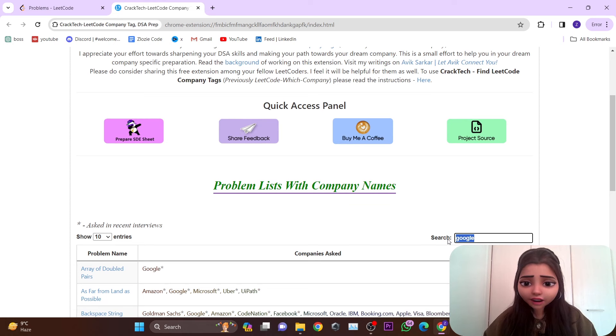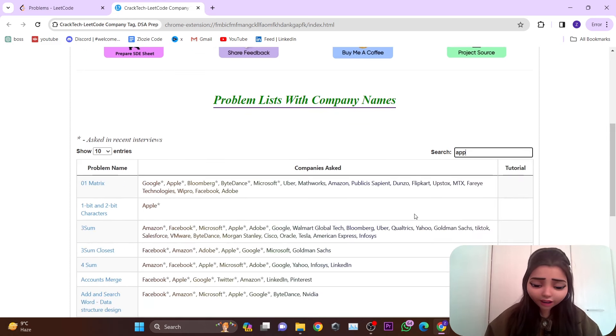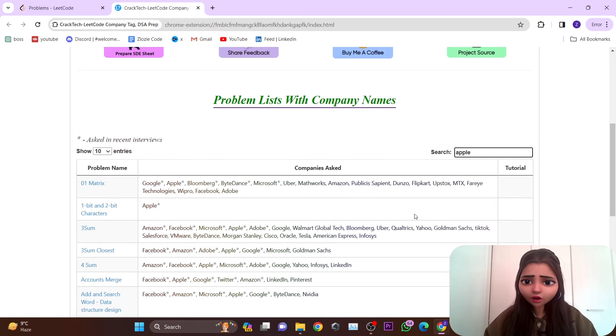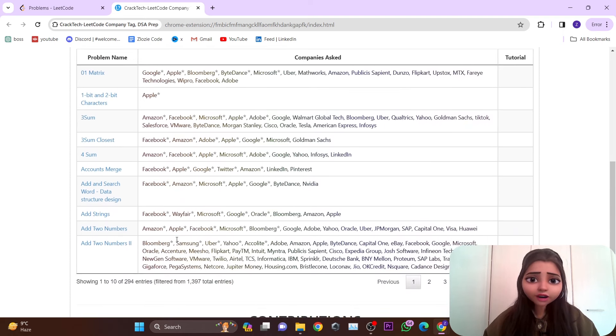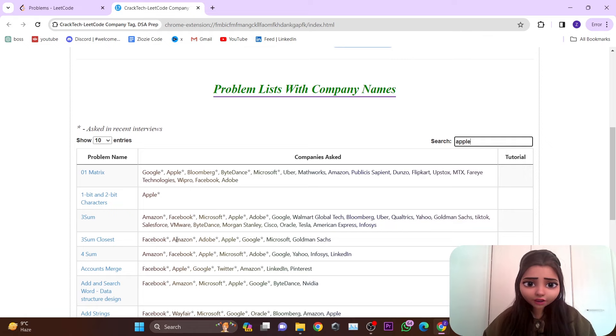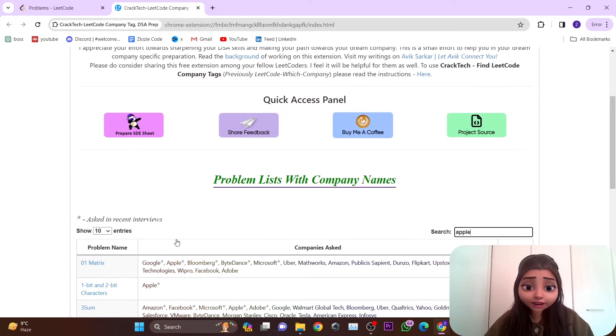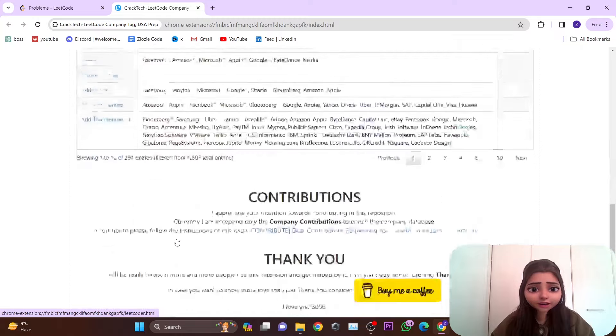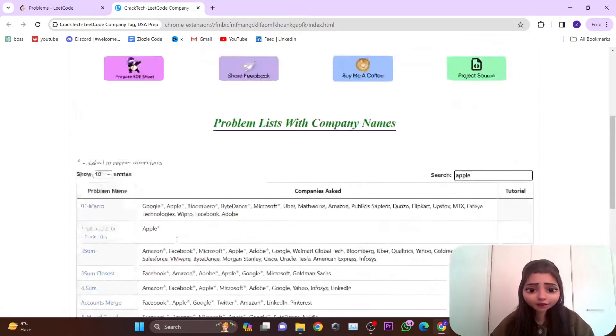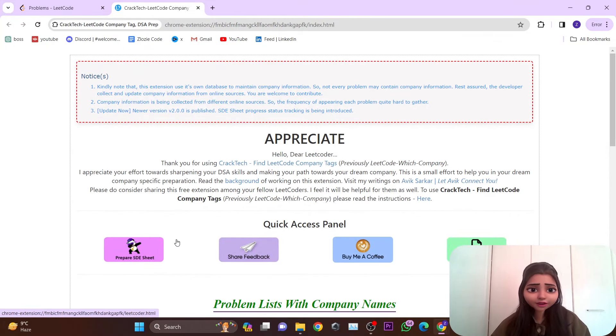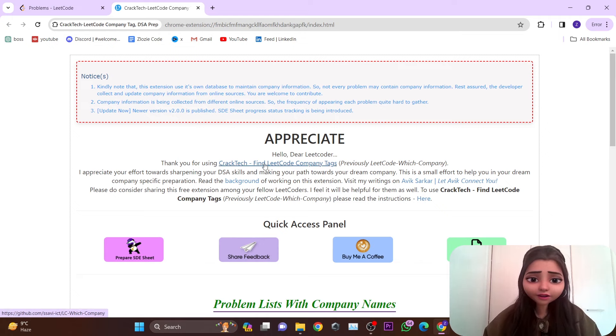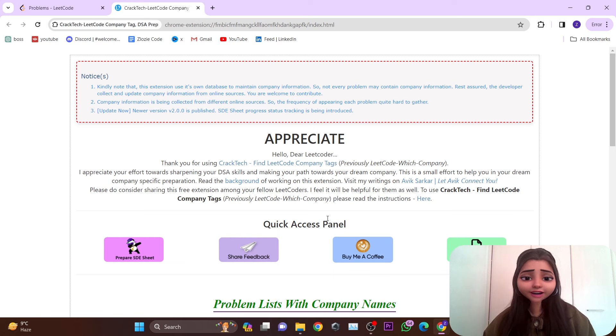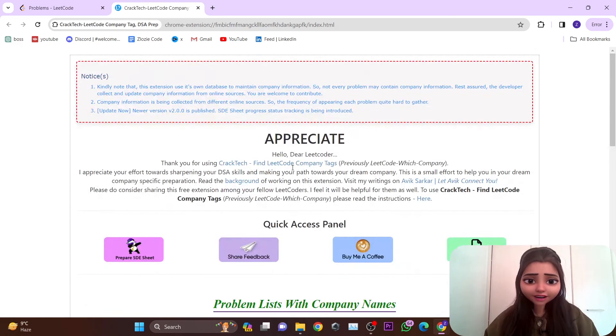You'll be able to get the complete list of questions asked in that particular company. Obviously, if you don't have LeetCode Premium, you can try this extension if you want to get the company tags. That's the main thing this extension does - it provides you with company tags.